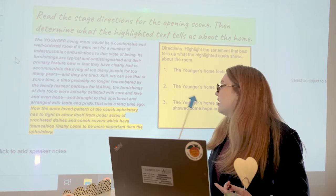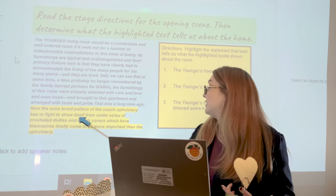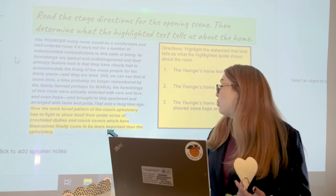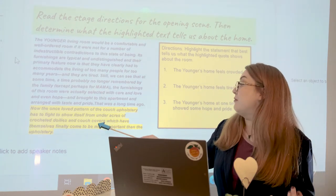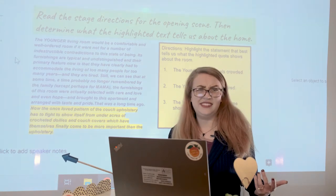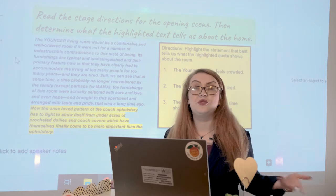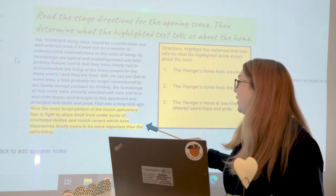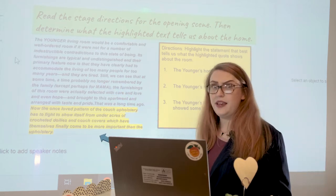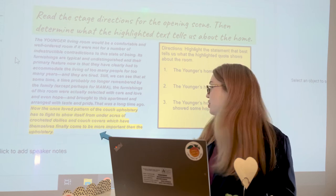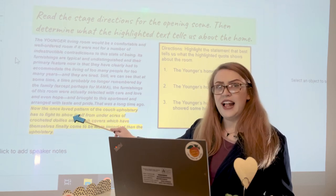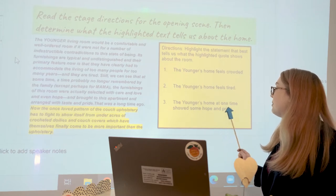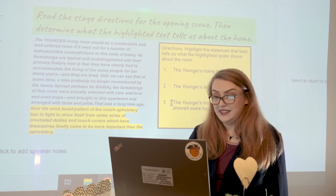It was loved — 'the couch upholstery has to fight to show itself from under acres of crocheted doilies and couch covers, which have themselves finally come to be more important than the upholstery.' Upholstery, if you're unfamiliar with that term, is the original fabric that a chair or couch has covering it. The upholstery used to be a very important and once loved part of this couch, which makes a lot of sense with the third statement — that the Younger's home at one time showed some hope and pride. I'm going to go ahead and highlight that statement.